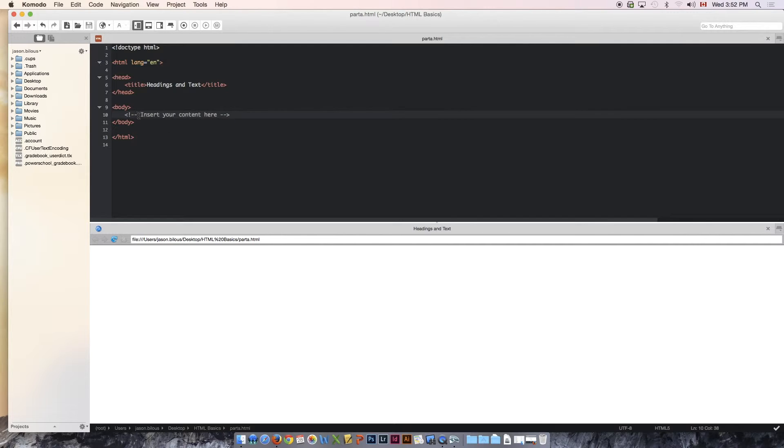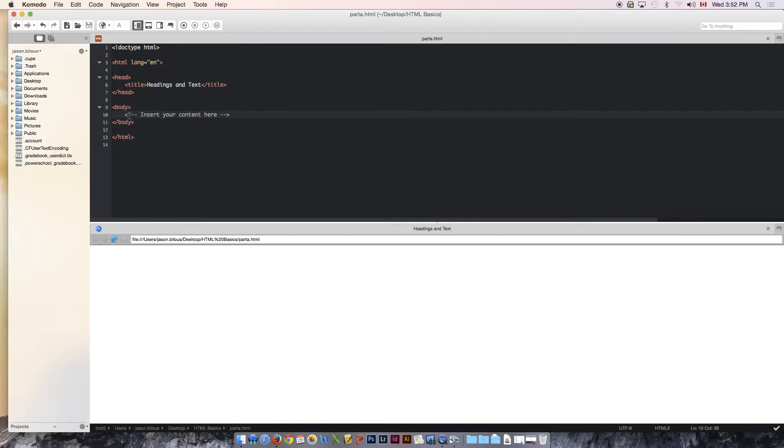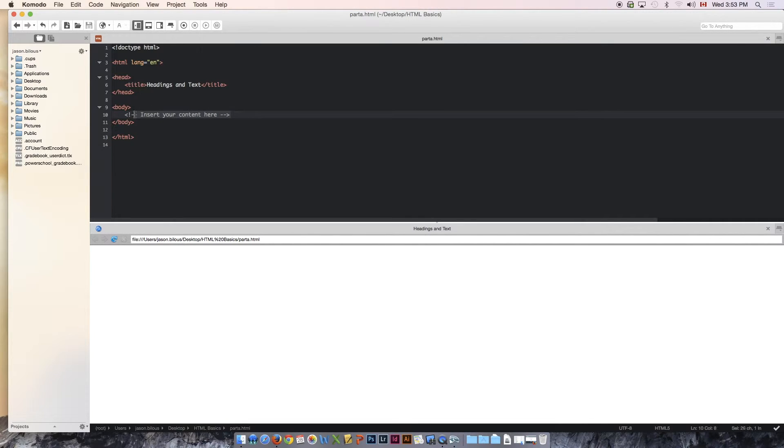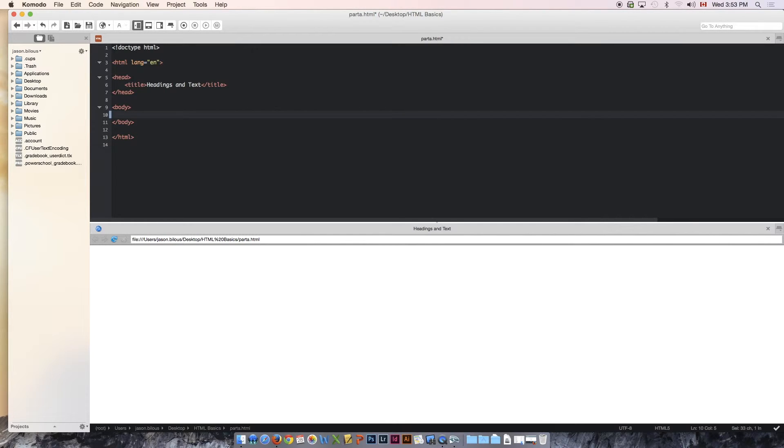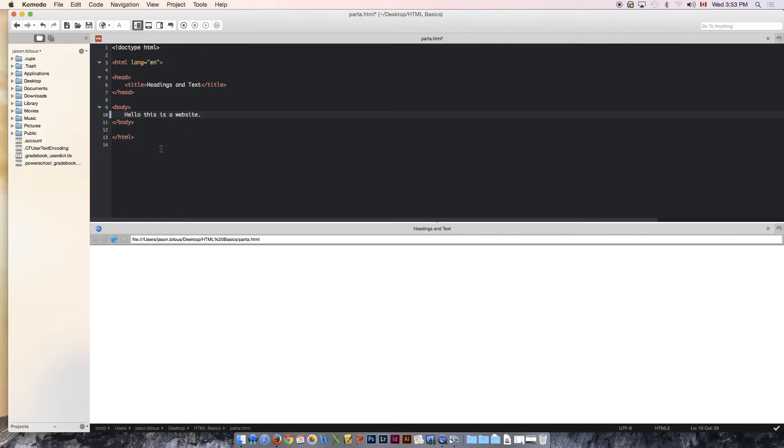Next, we're going to go down to the body of our document and we're going to remove this line called insert your content here. Before I remove it though, I want to bring attention to this. You'll notice that this bracket has an exclamation mark and two dashes and then this text. This is called a comment. If you want to write notes to yourself or to others in your code, this is how you do that. And this will not show up anywhere in your website. But I'm going to remove it and I'm going to start putting some text into the body of our website. If I just start writing and I say, hello, this is a website, and I hit save or command S or control S depending on what computer you're on, you'll notice that in our website now it says hello, this is a website. Very, very basic.